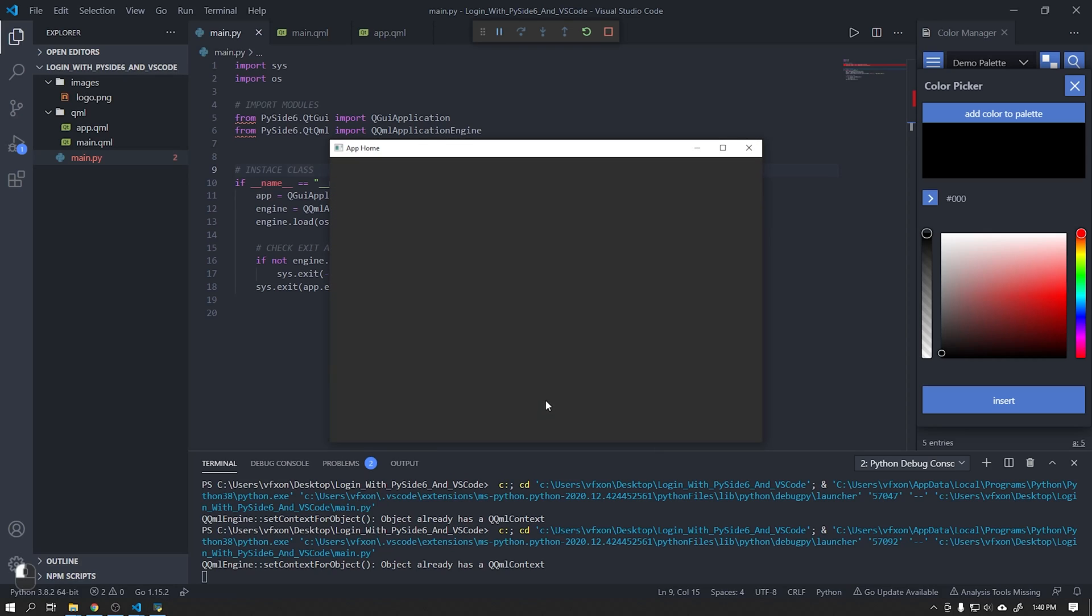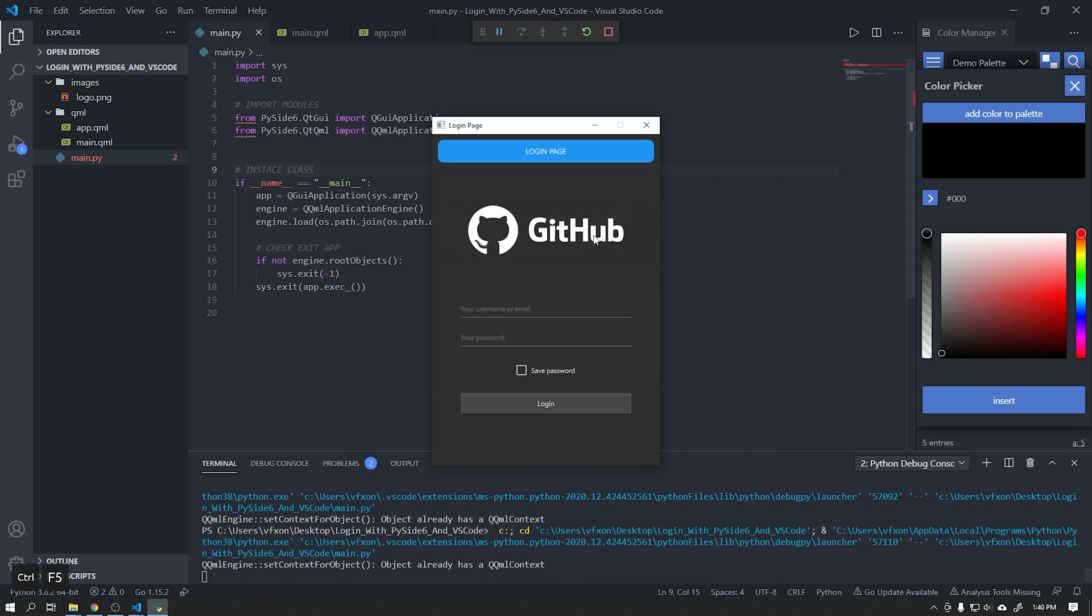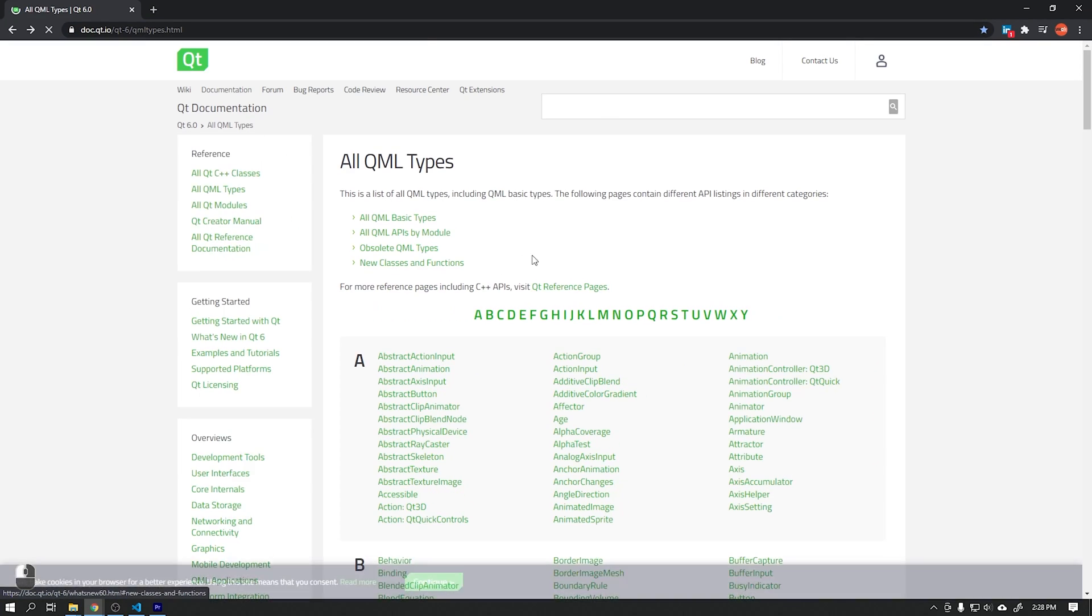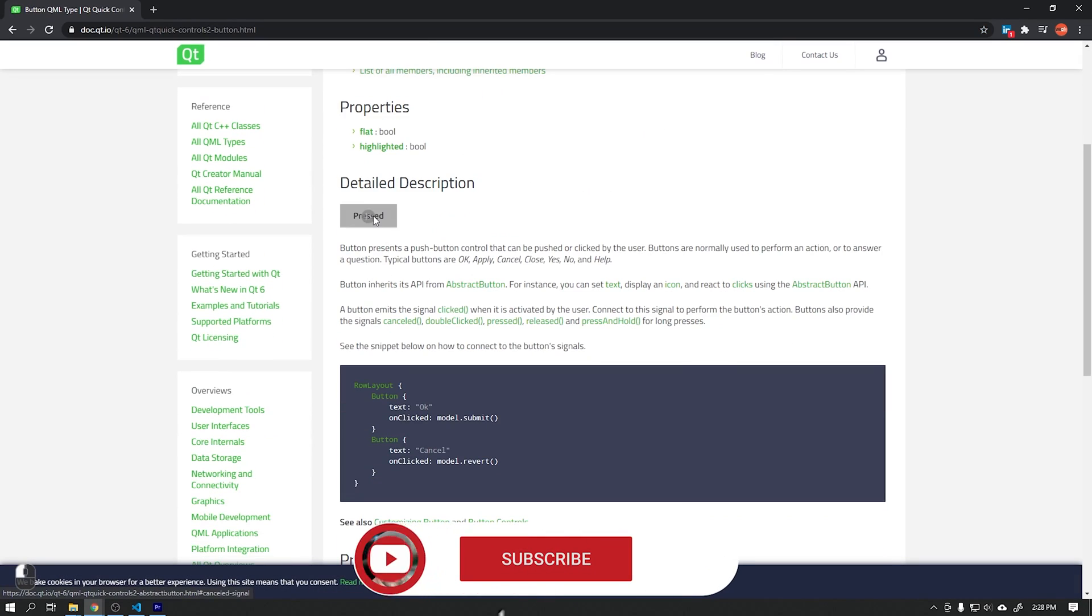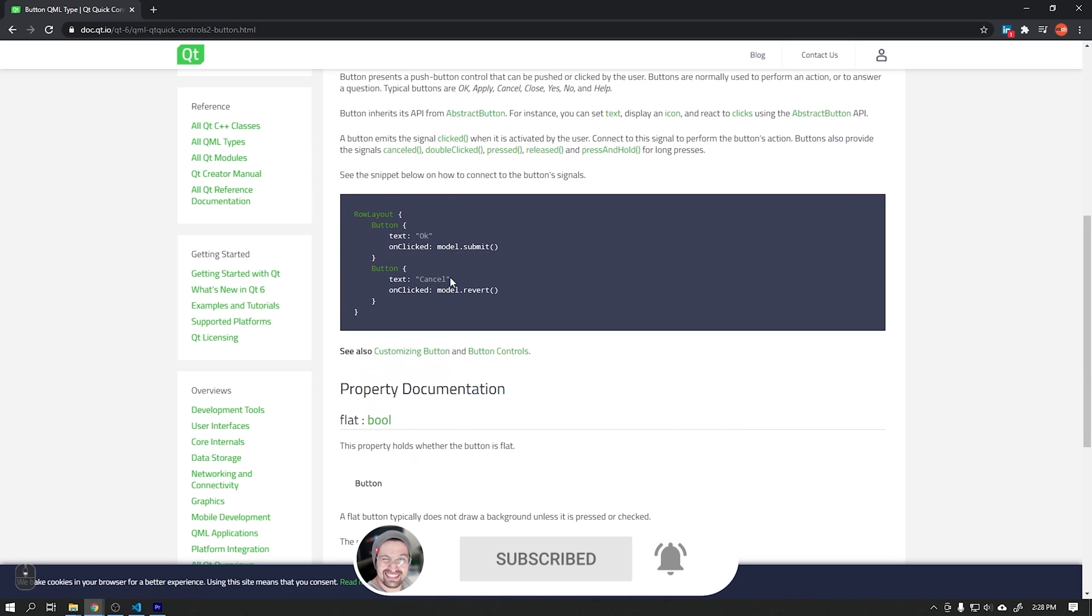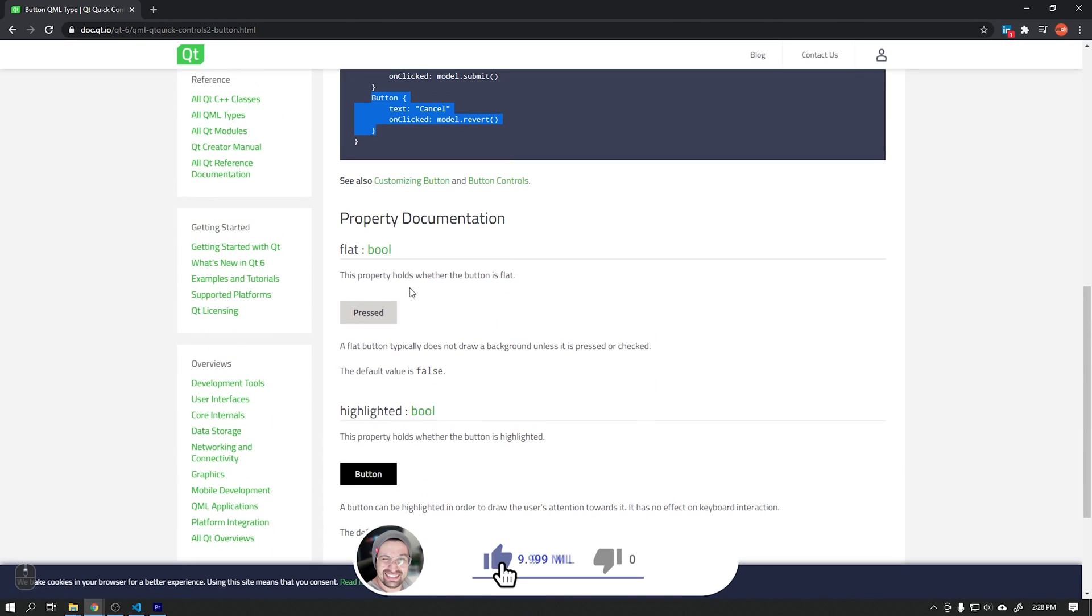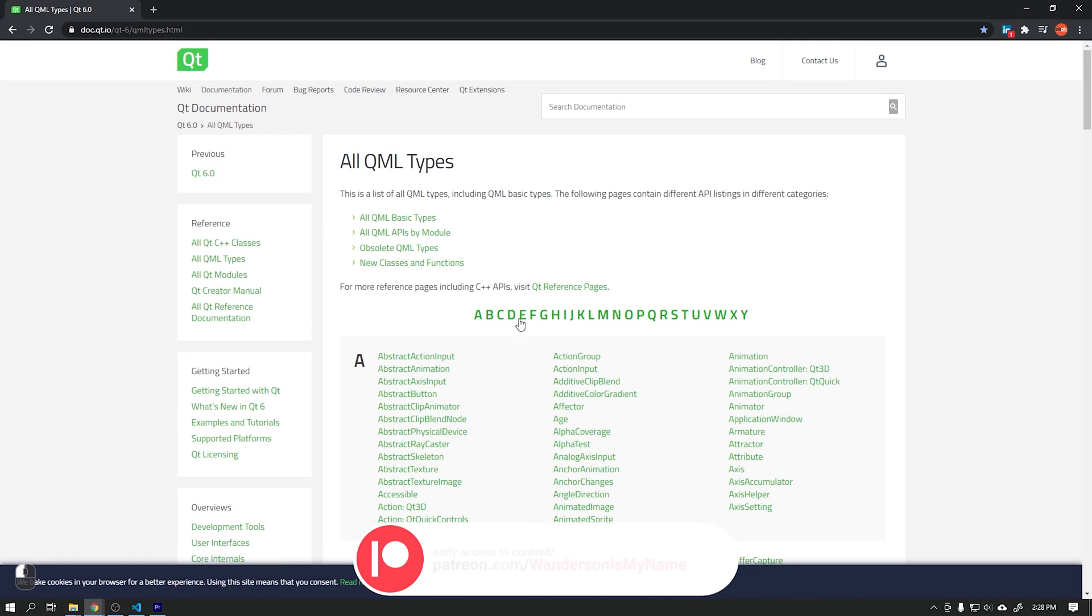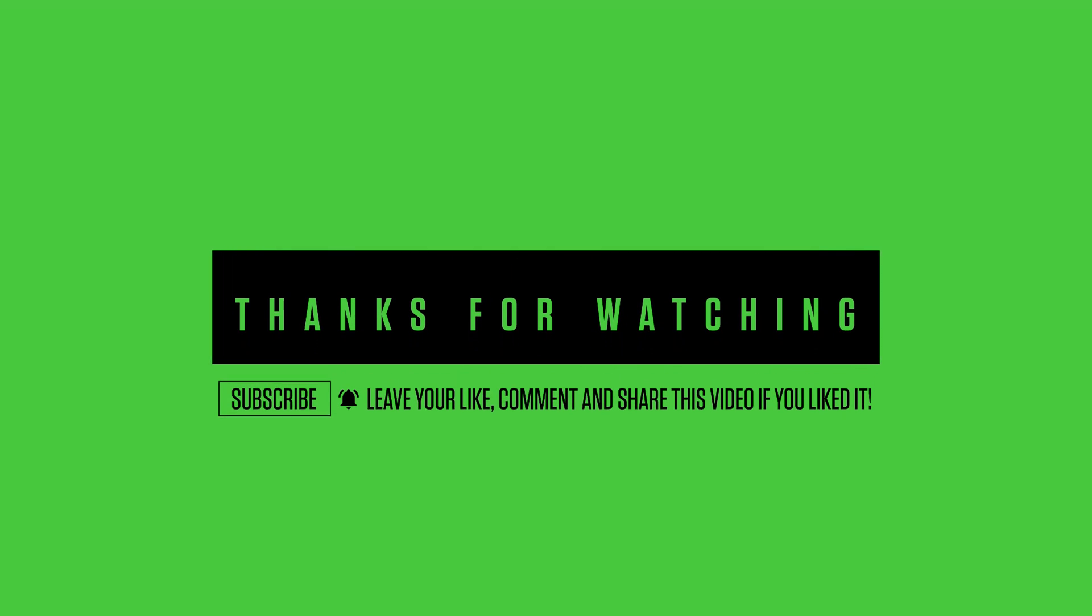We reached the end of another tutorial but before we finish I will leave a very important tip for you. If you have questions about the names of the components used in Qt Quick, you can directly access the official website of Qt Company where you will have access to all the names of these components and also examples of how to use them correctly. If you like this video please don't forget to subscribe to the channel and leave your like. Thanks to all Patreon supporters. See you in the next video.